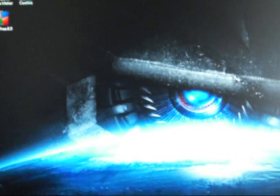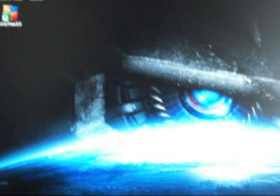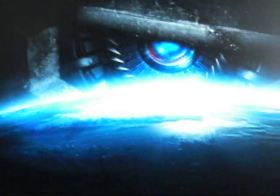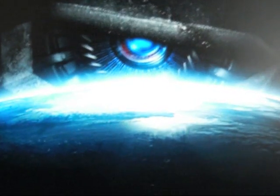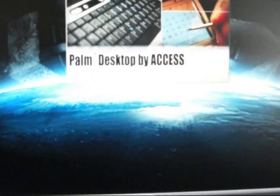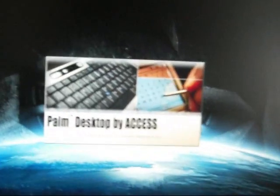Once you download all those files, go to Palm Desktop. Once it opens up, you click on Install.